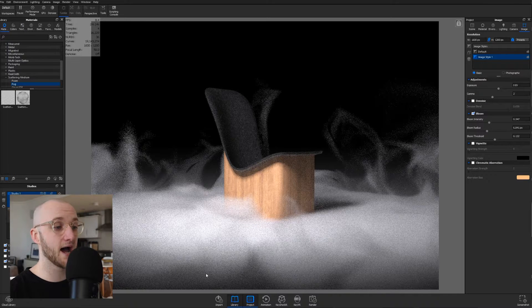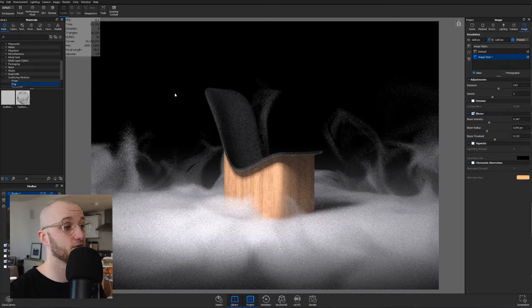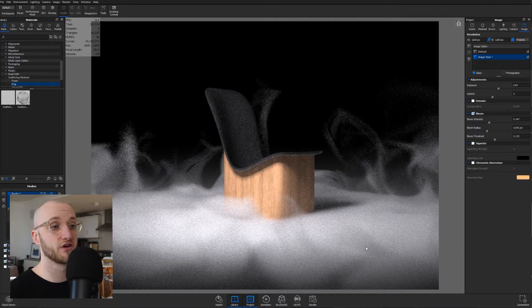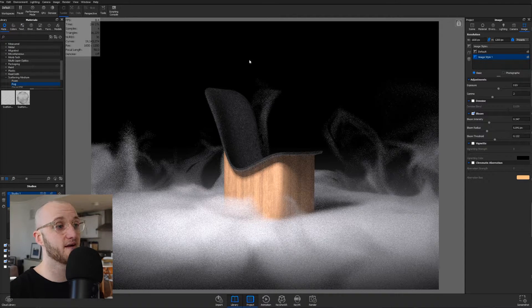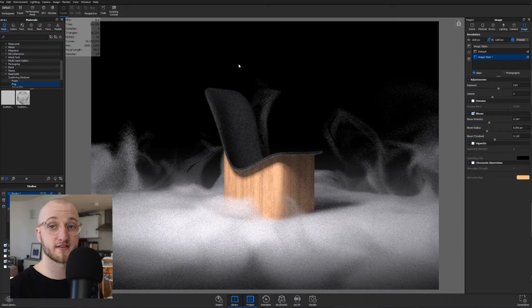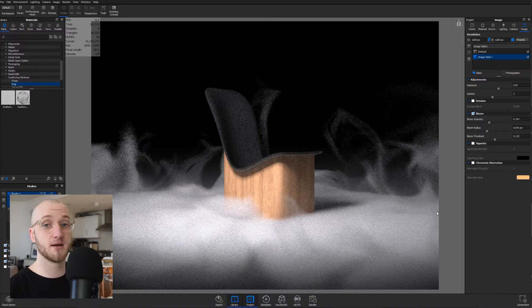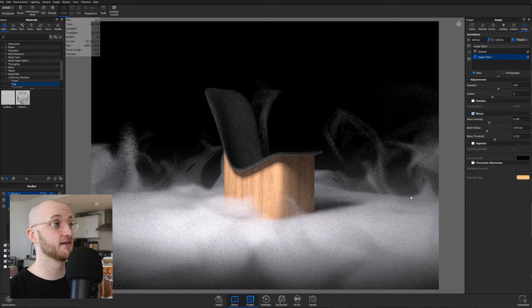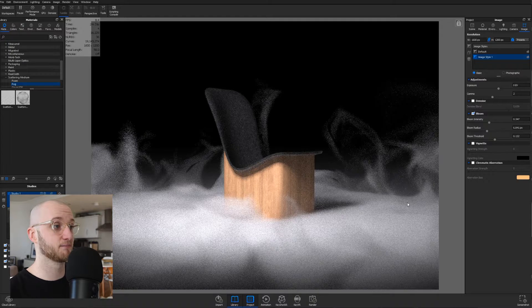And as a result of that, you can see there is noise absolutely everywhere, both on the product at the center and in the scattering medium fog at its base.